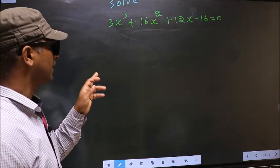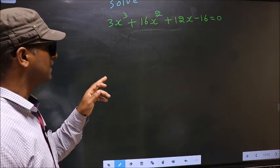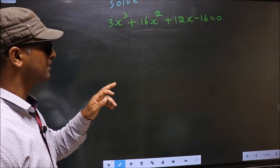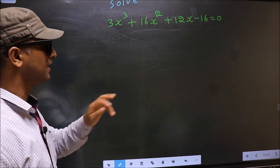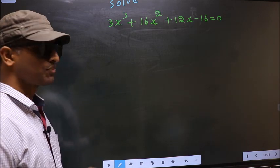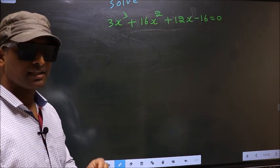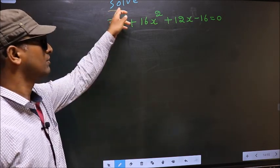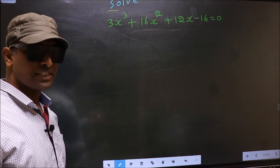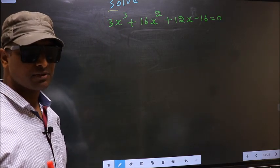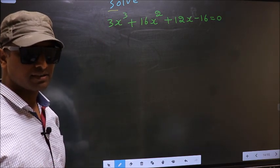Solve 3x cubed plus 16x squared plus 12x minus 16 equal to 0. They told us to solve, which means we should get the values of x.